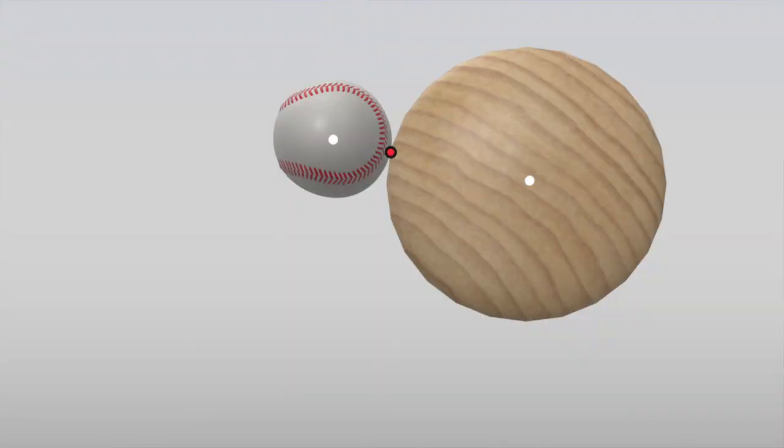The center of mass on an object is the point where you can assume the entirety of that object's mass is concentrated. For a baseball, it would be dead center right in the middle. It's the point where if you had to imagine this object as a single atom, where would that atom be? If we draw a line between the center of mass of the bat and the center of mass of the ball, we get a line — and considering the bat is inflicting a force upon the ball, that line is now a vector.